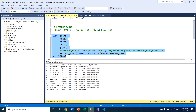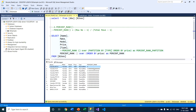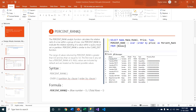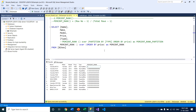After executing the query, you can see the percentage rank function defines a specific column named percentage rank. As I previously explained, the percentage rank works on a specific row within the result set. The first row value is 0, and subsequent values are calculated using the formula: (row number minus 1) divided by (total number of rows minus 1). Note that the partition by clause is optional for this percentage rank function.